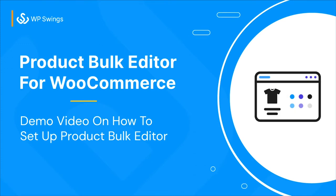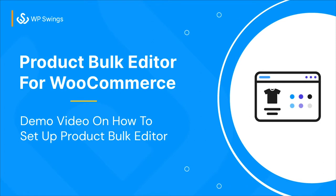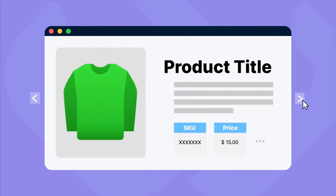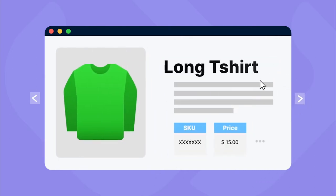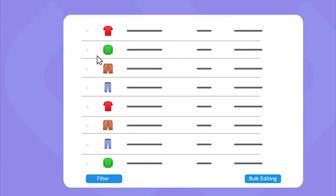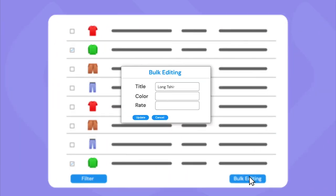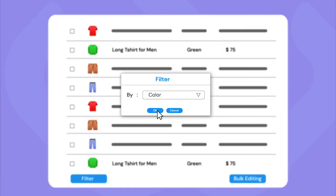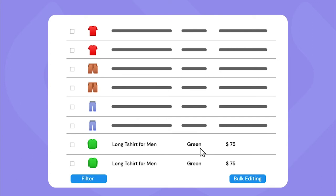Before starting with the setup, let me give you a short introduction to the plugin. If a WooCommerce merchant wants to make changes to products, it becomes quite difficult and time-consuming to do bulk edits across all products for fields like SKU, title, price, and much more. To solve this problem, the Product Bulk Editor for WooCommerce plugin helps you edit products in bulk in just one click and view products based on different filters applied by the admin.